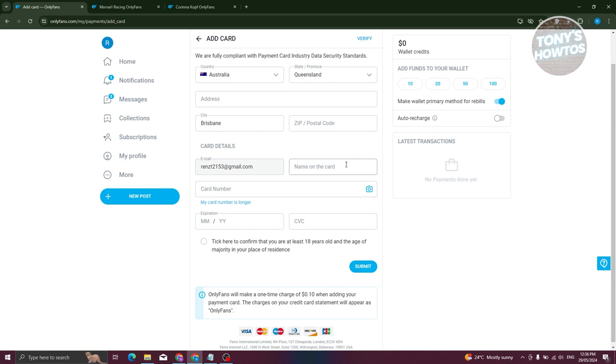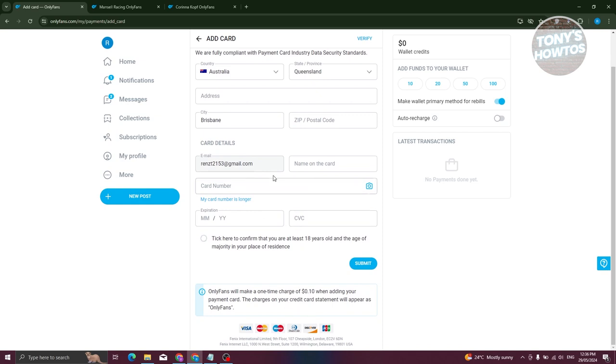That includes the name on the card—make sure that it actually matches on the card itself—and the card number, expiration, and CVC. And as you can see at the very bottom we have Visa, which means that they actually support Visa, which is really cool.